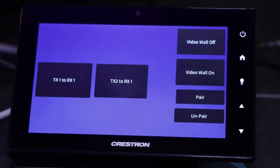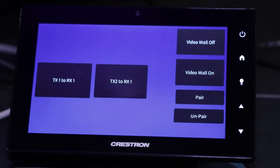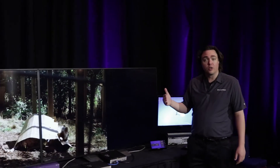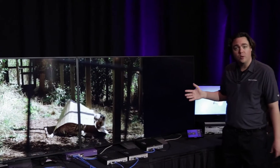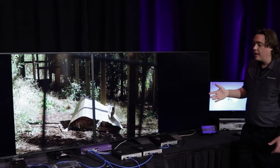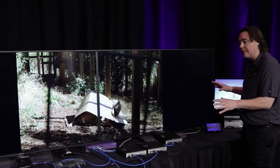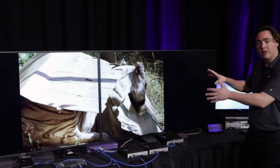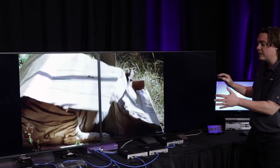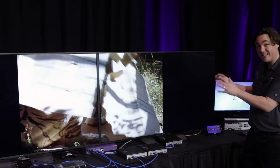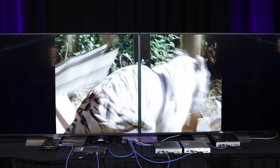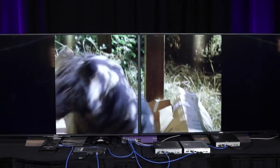I can use DM's video wall mode, which exists not only in the traditional DM scaling product, but also in the new DMNVX. And now what you can see is I've got the same video split across two different screens. And even in this configuration, you can see how perfectly aligned the content is.